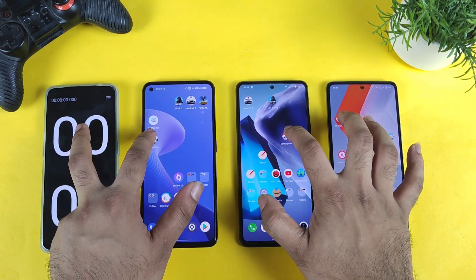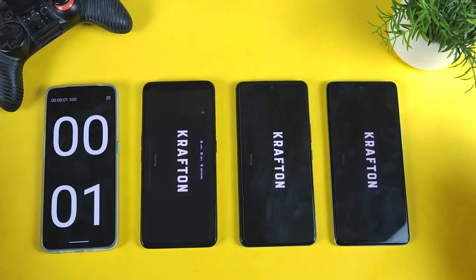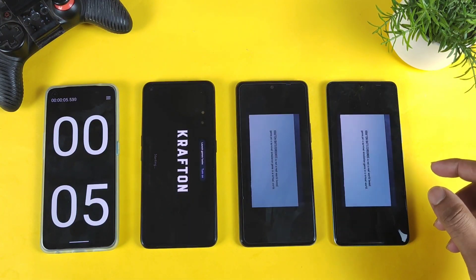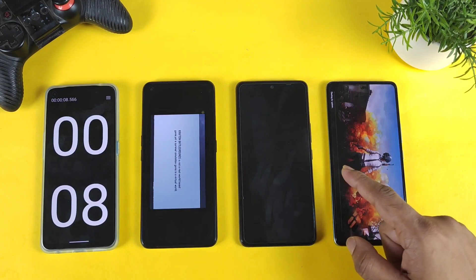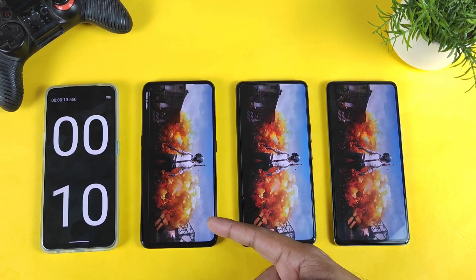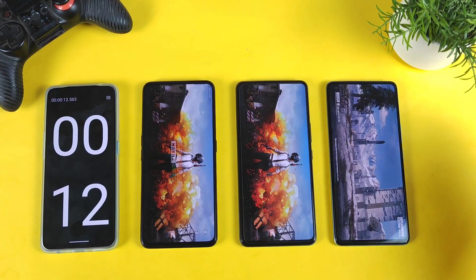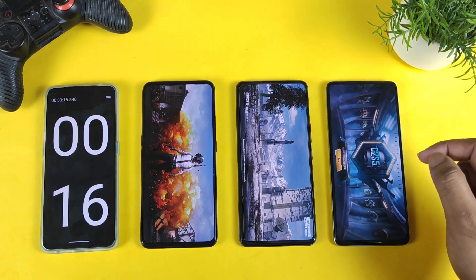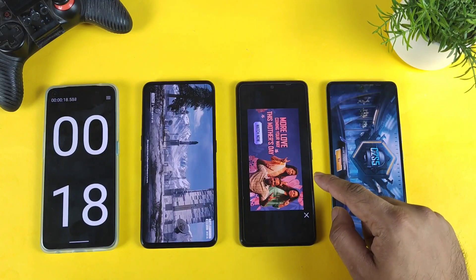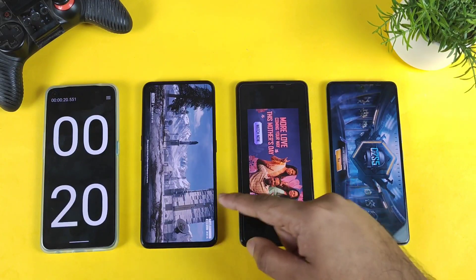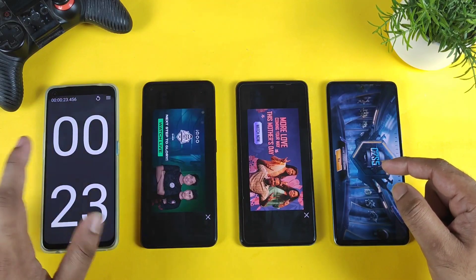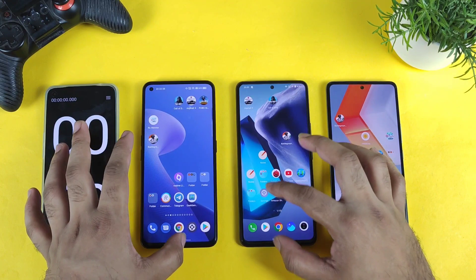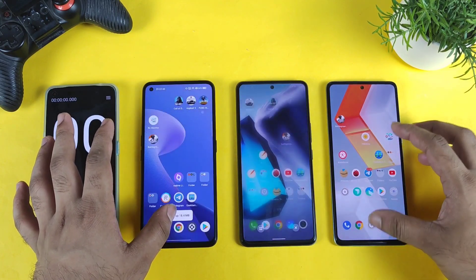Let's do the test for the second time. One, two, and three — I clicked at the same time on all three smartphones. You can see these two phones are pretty close — iQOO 7 and iQOO 9 SE — but the Realme GT Neo 2 is slightly behind. iQOO 9 SE first, iQOO 7 second, and Realme GT Neo 2 third. That's it with the speed test completion.